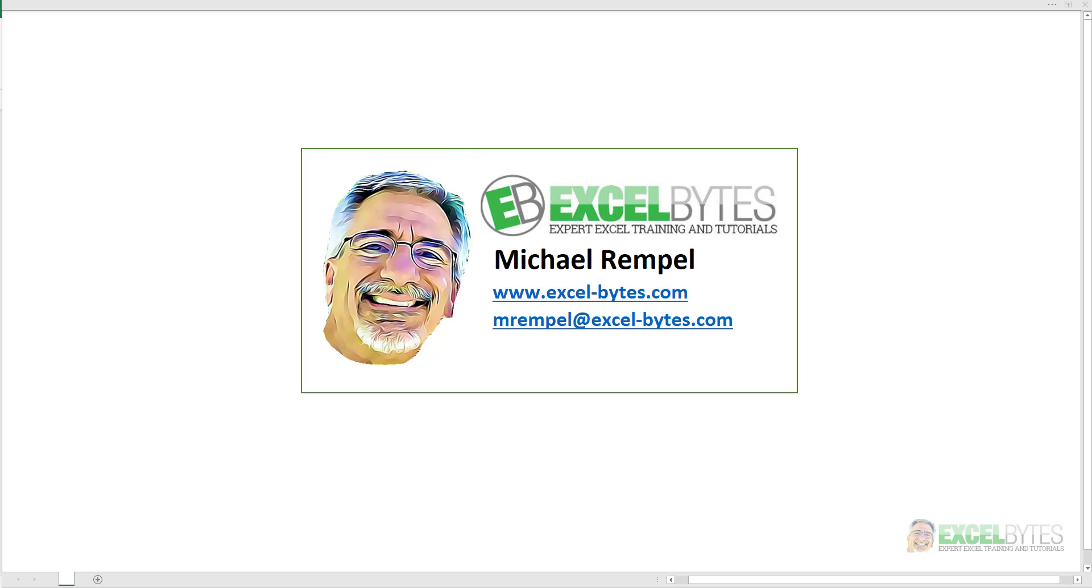This was requested by one of my subscribers, Cindy, so let's just jump right into it and see how to do this in Excel.